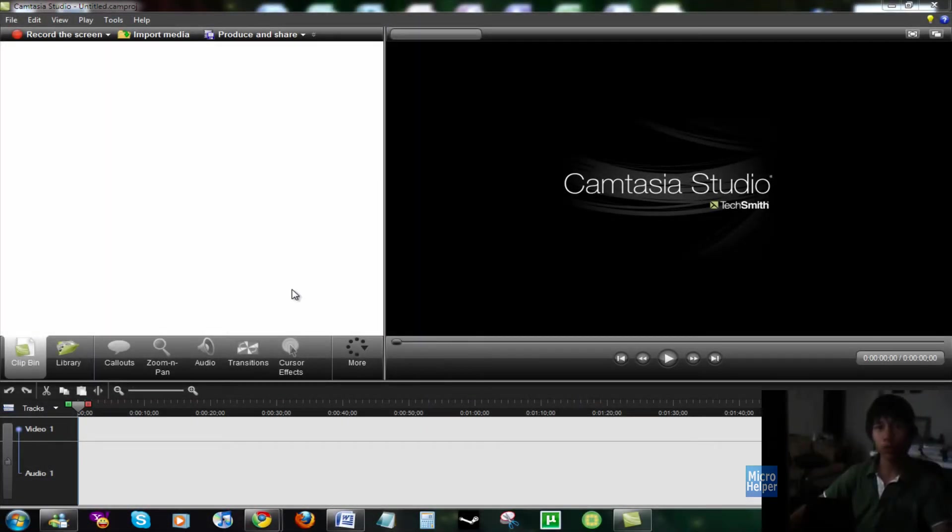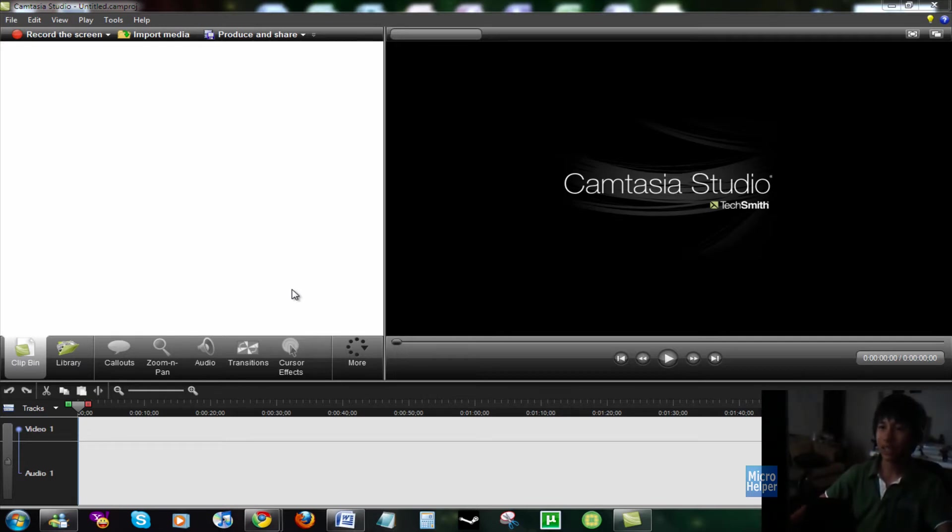Hey guys, what's up? Welcome to this tutorial, I mean, actually not a tutorial, but a review on the newest Camtasia Studio 7.